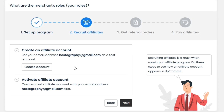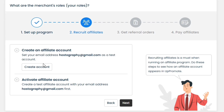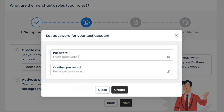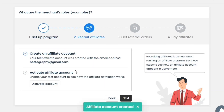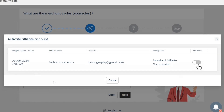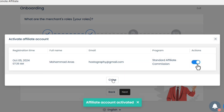Next, it is asking me to create an affiliate account. This is going to be a test account to check whether everything is working fine or not. I will simply click on the Create Account button, enter a password for this account and confirm. The next step is to activate the affiliate account — I will click the Activate button, enable the option, and the affiliate account will be activated.